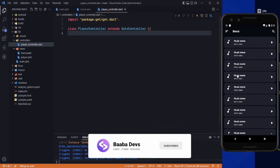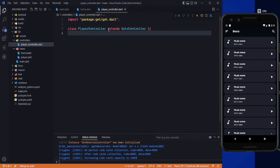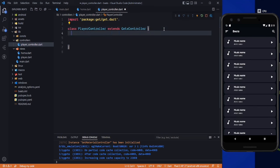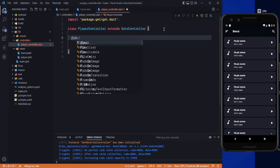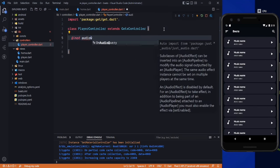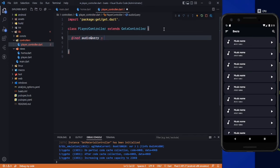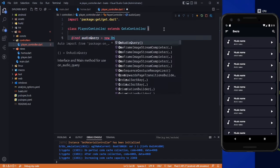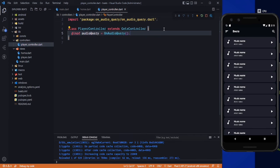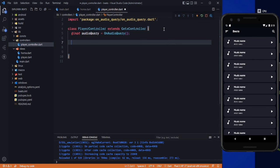Here is our application running. In this controller, first of all we need to create a variable. It will be final and we can say audio_query, and it will be equal to a new OnAudioQuery instance. We can remove that new keyword.